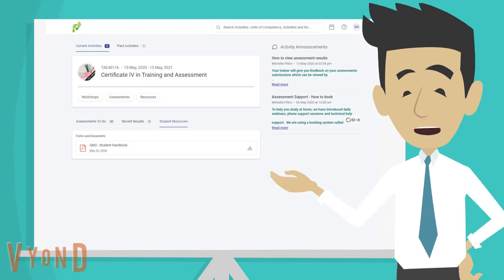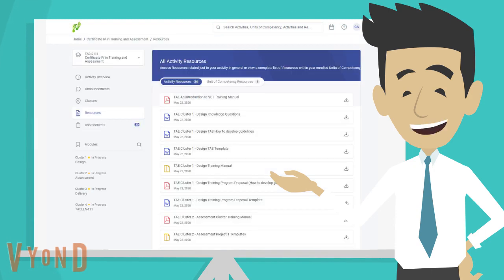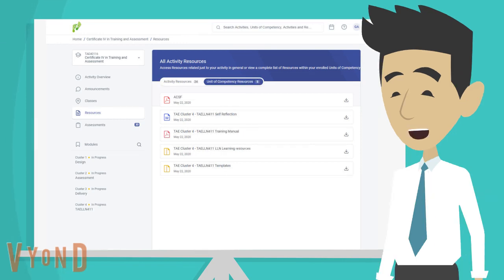If you want to find resources essential for your assessments or activities, you need to click on the resources button here. This will take you to all the resources needed for your activities, as well as specific materials needed for your units of competencies.